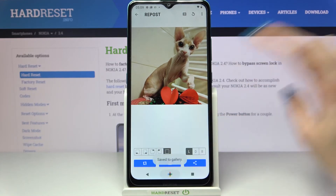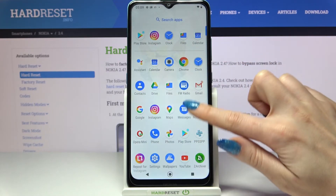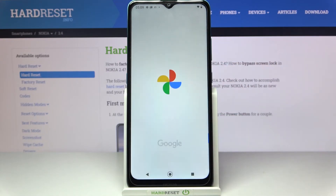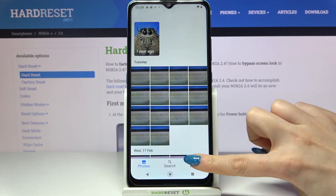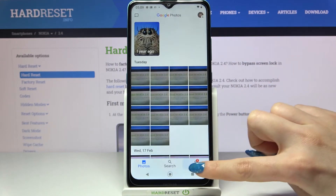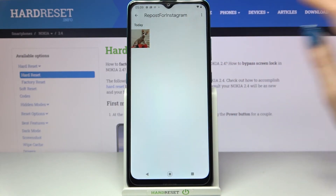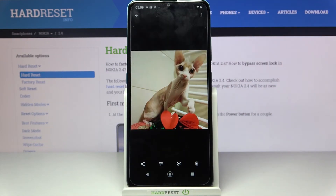And now when I go into my gallery, I can see my picture. It was successfully downloaded.